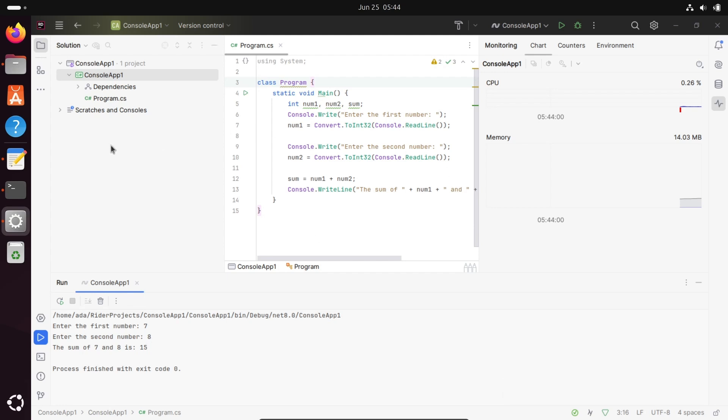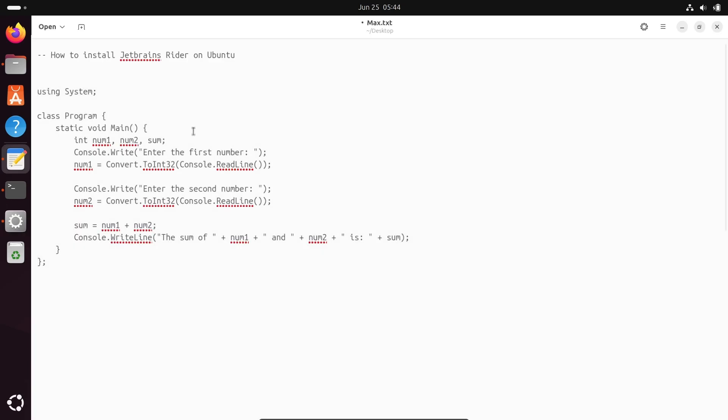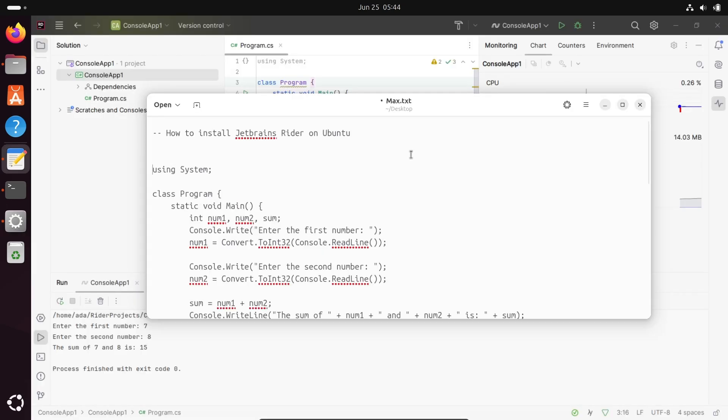This is the simplest way we can install JetBrains Rider on Ubuntu operating system and then run the code.